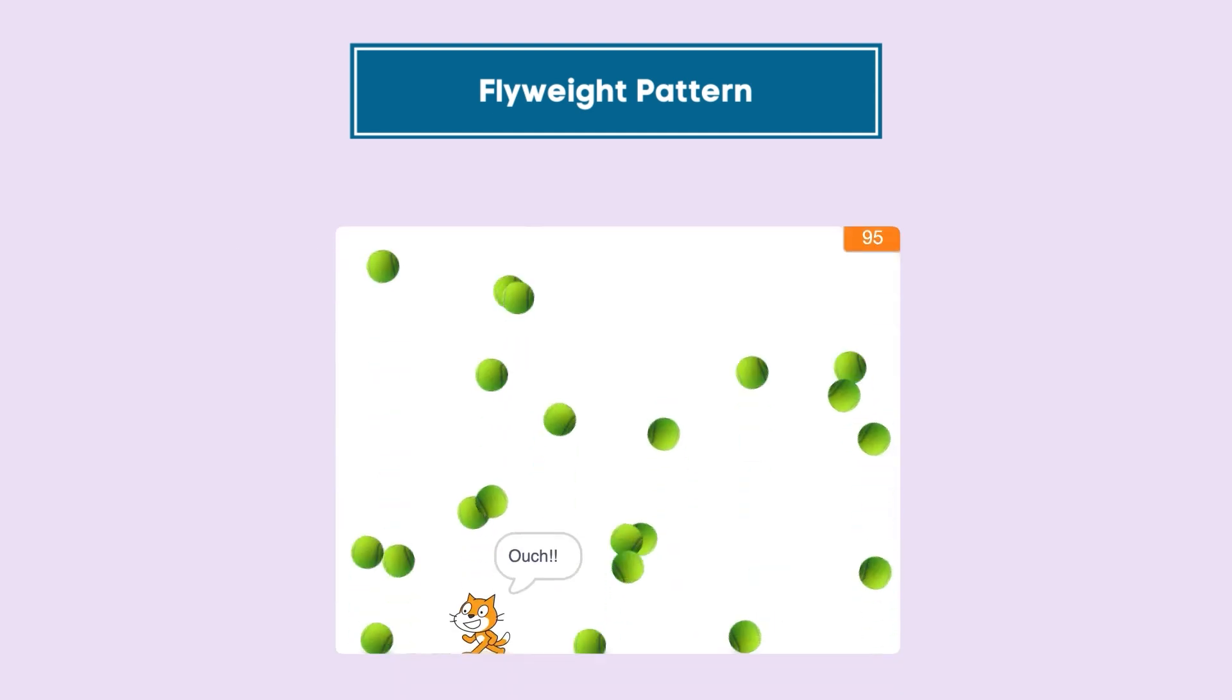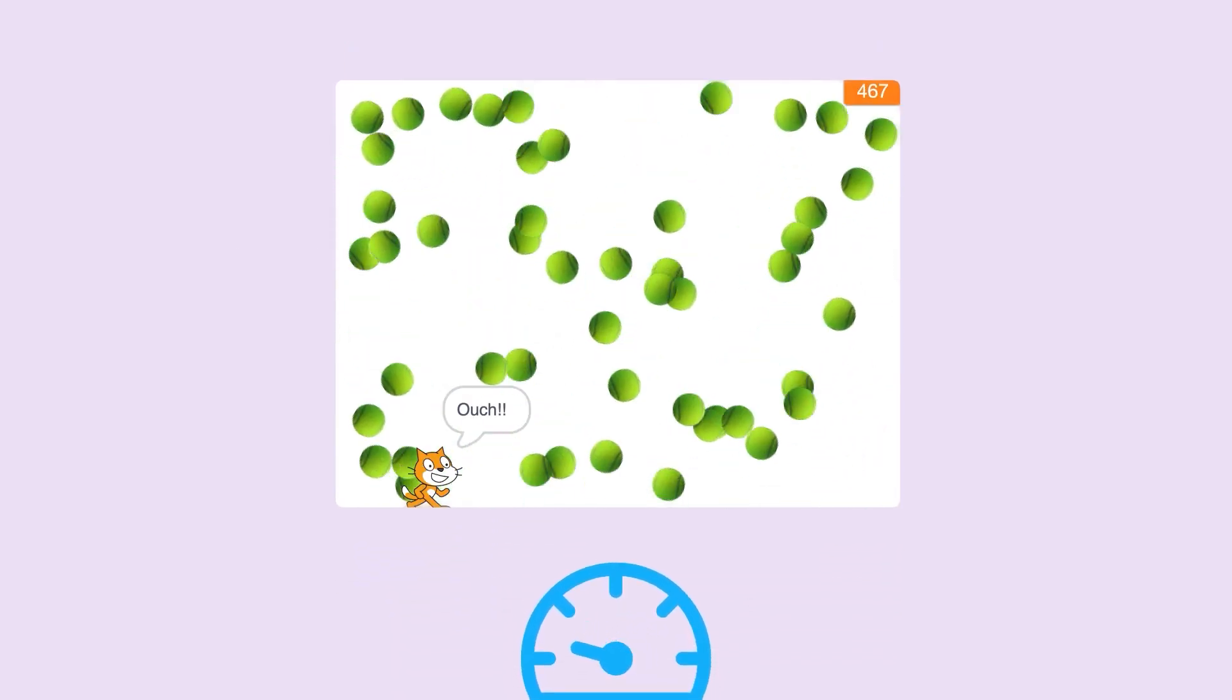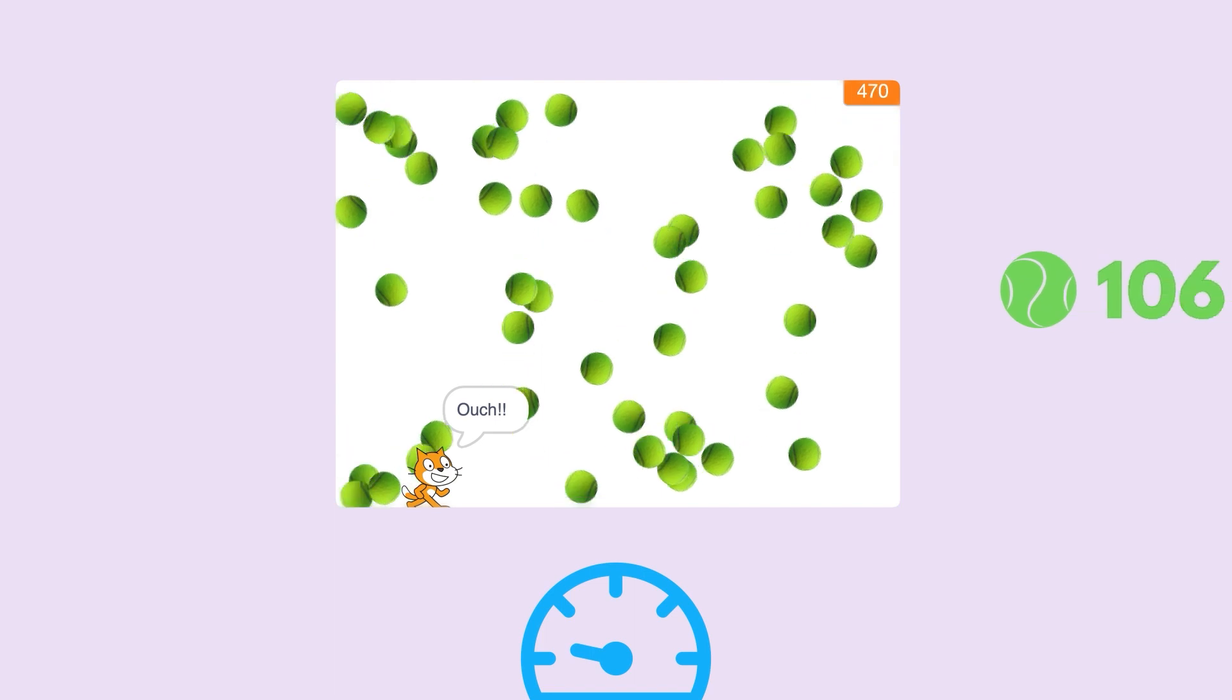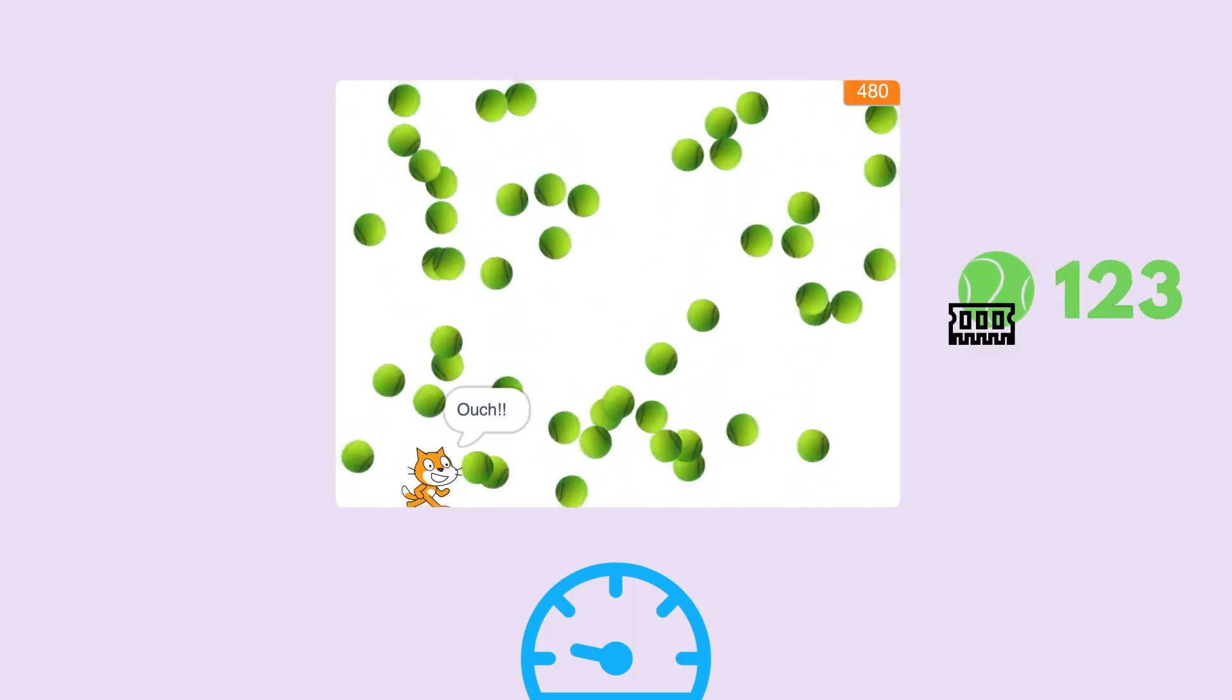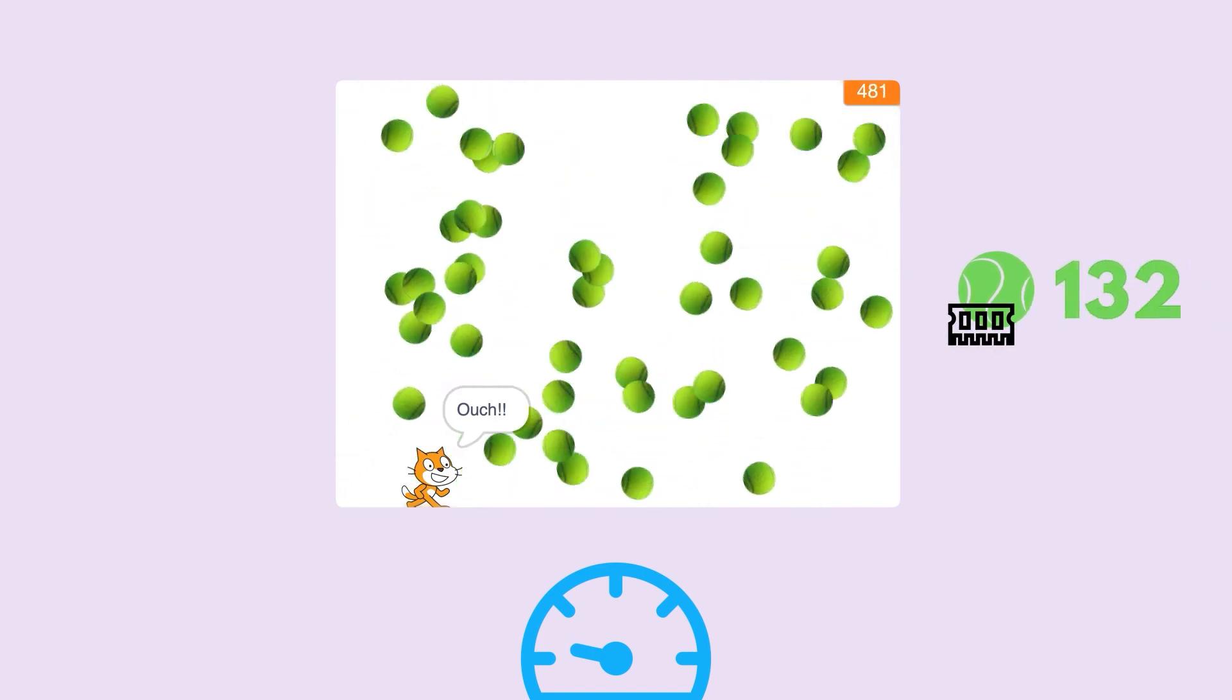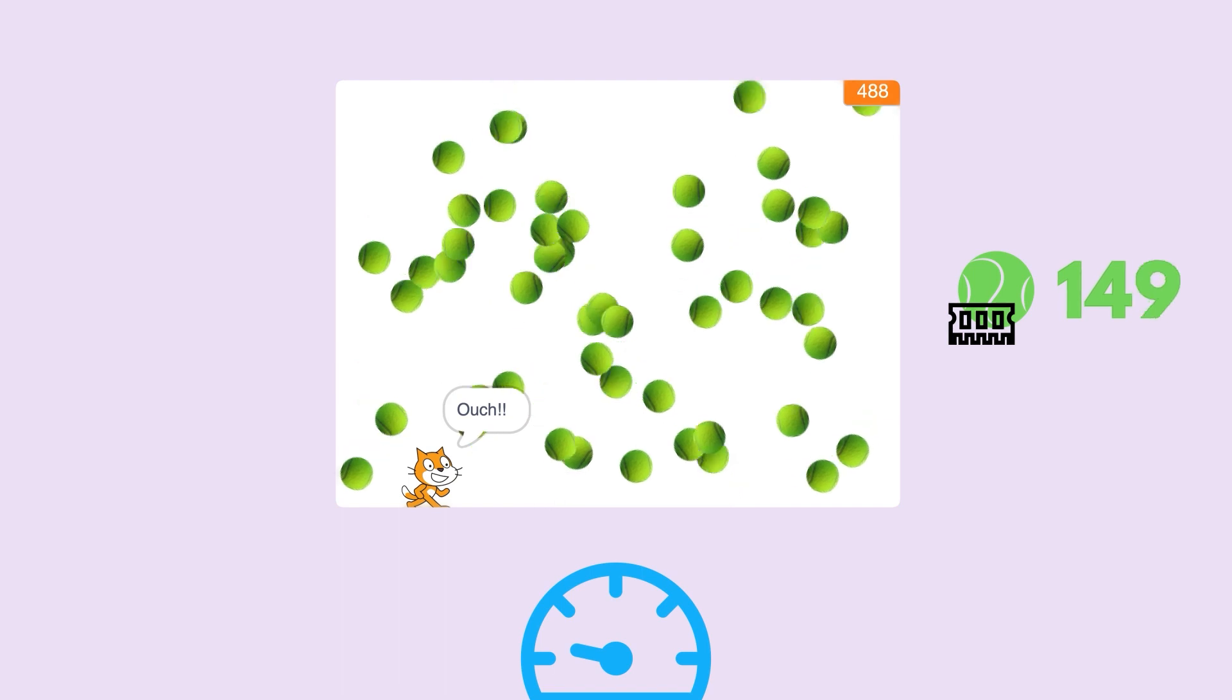Flyweight Pattern, being a structural pattern, is actually an optimization pattern. The game that we just looked at slowed down because the increased number of balls started using a lot of RAM, and hence using Flyweight Pattern could have solved that.